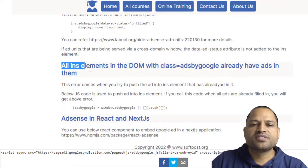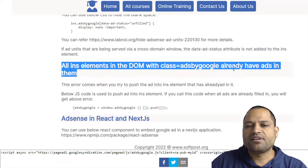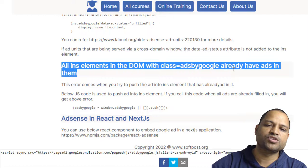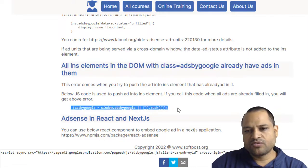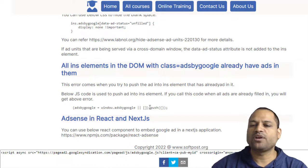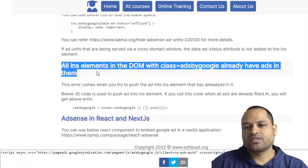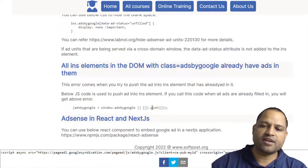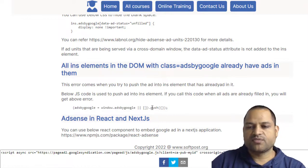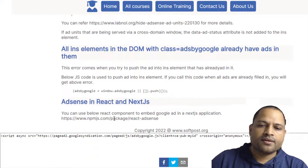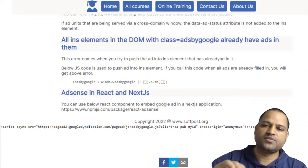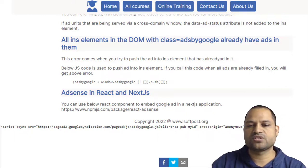Another error you might encounter — not very critical — says 'All ins elements in the DOM with the class already have ads in them.' What happens here is: if you have one ad slot on your website and the ad has already been published, and then you try to call the push statement again, this error will come. That particular statement gets the ad from the server and publishes it on your website, so if the ad is already there, calling it again triggers this error. Just make sure you call window.adsbygoogle.push based on how many slots are on your page — if there are three slots, call it three times; if there is one slot, call it once.